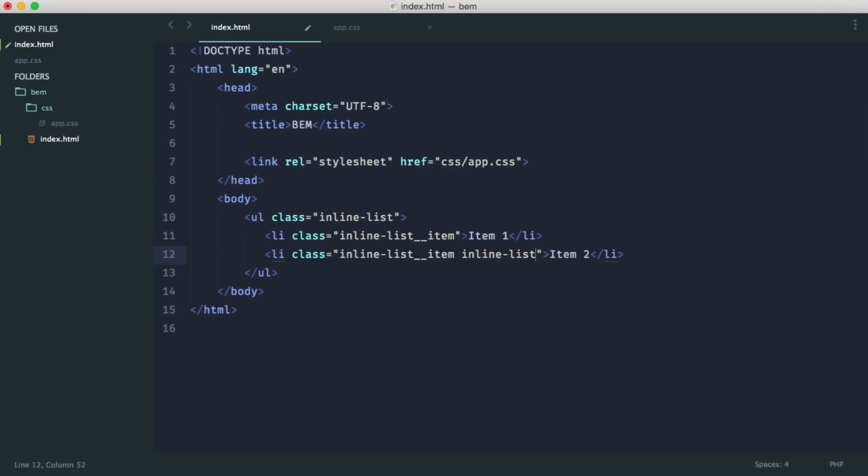We're going to say inline list underscore item. And then we use two hyphens to denote the modifier. And then we give the modifier name. So for example, this could be last or end, whatever.